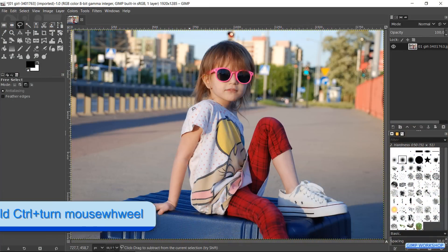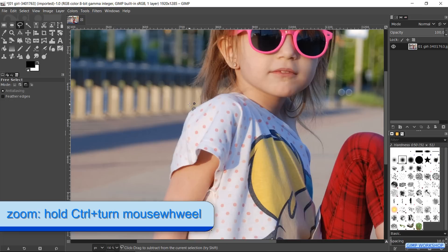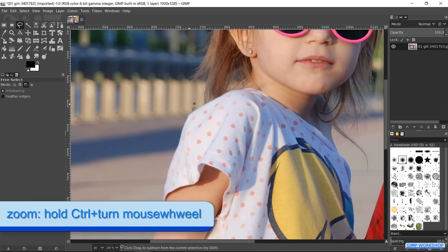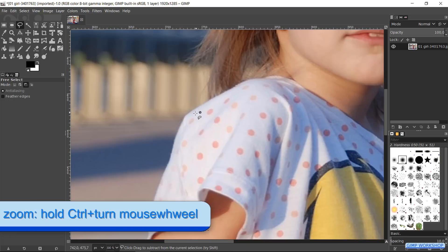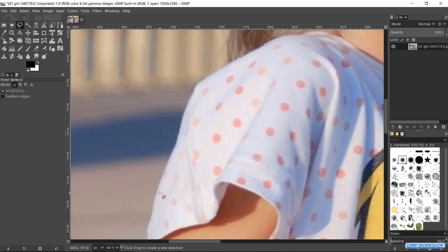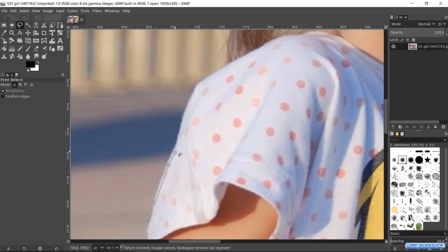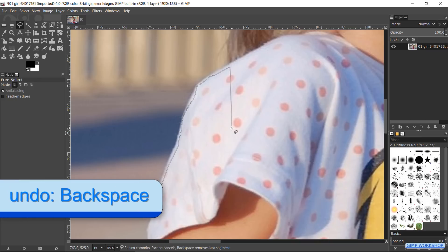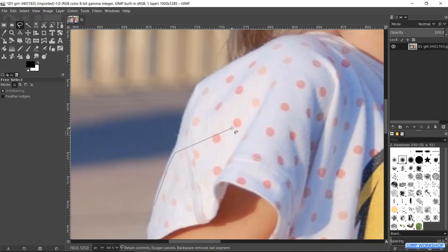Hold the CTRL key and zoom in by rolling the mouse wheel. We can click node after node to select our subject. But when you have a steady hand, you can also click and drag to make a line. Pressing the backspace key lets us undo one or more previous made nodes. Then we can just continue.